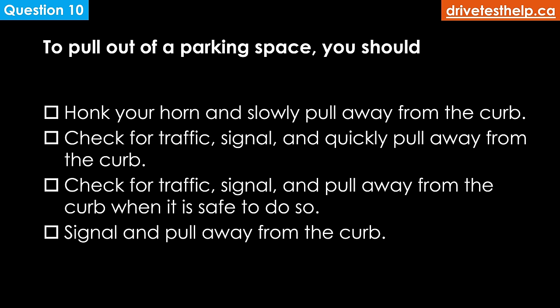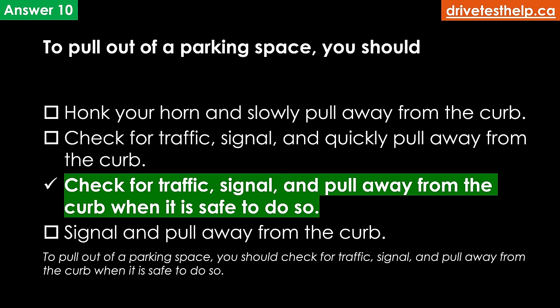To pull out of a parking space, you should: honk your horn and slowly pull away from the curb; check for traffic, signal and quickly pull away; check for traffic, signal and pull away when it's safe to do so; or signal and pull away from the curb. The correct answer is check for traffic, signal and pull away from the curb when it's safe to do so.